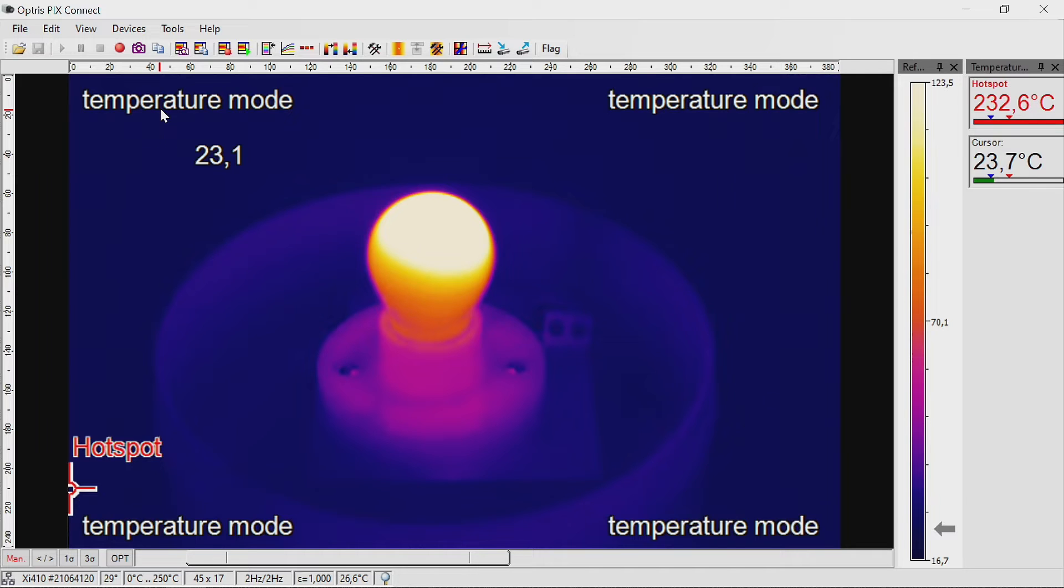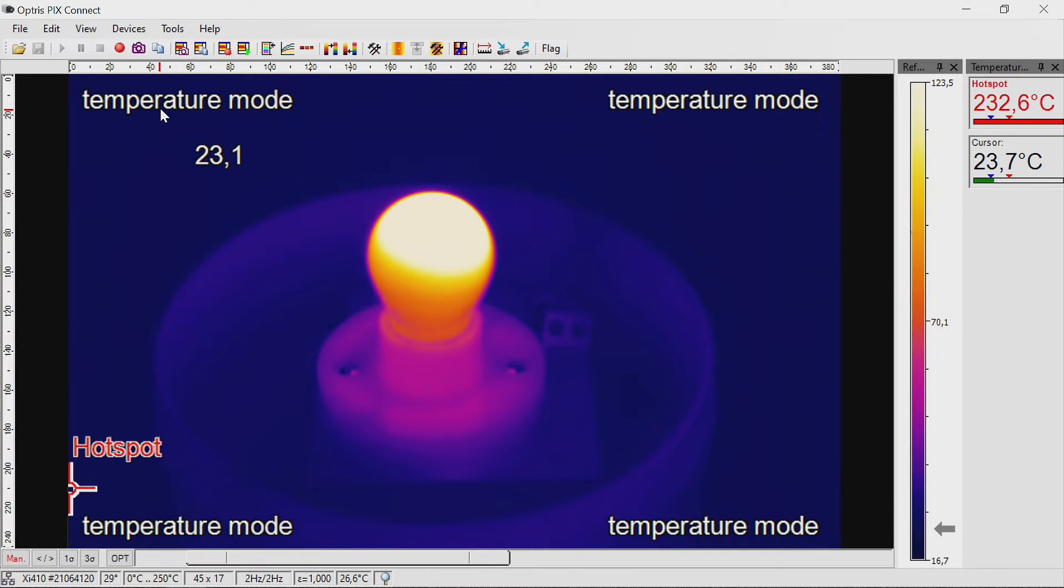With the XI410 camera, go to the Device menu and click Set Configuration to Device to transfer the settings to the camera.